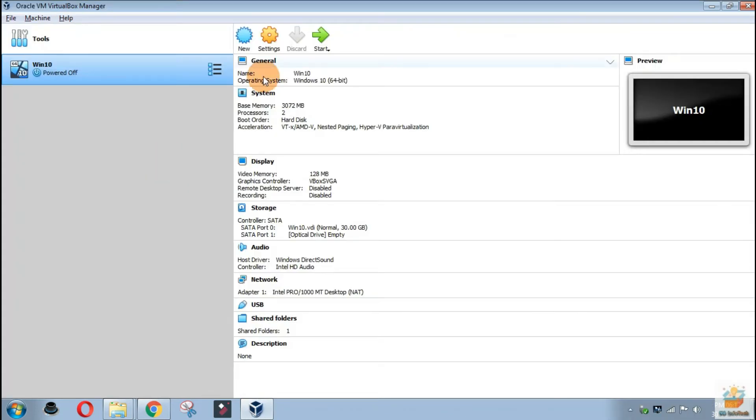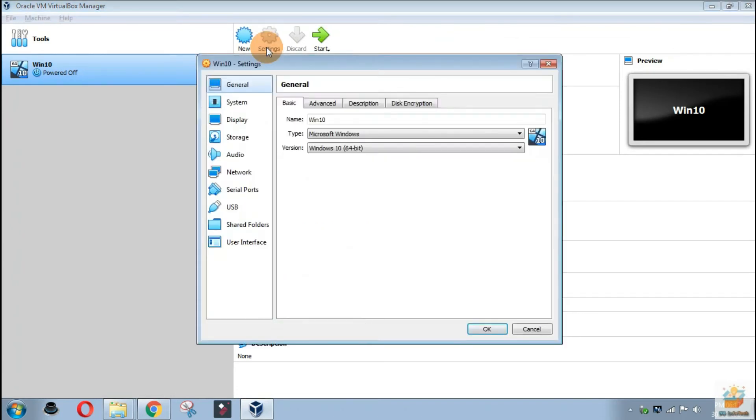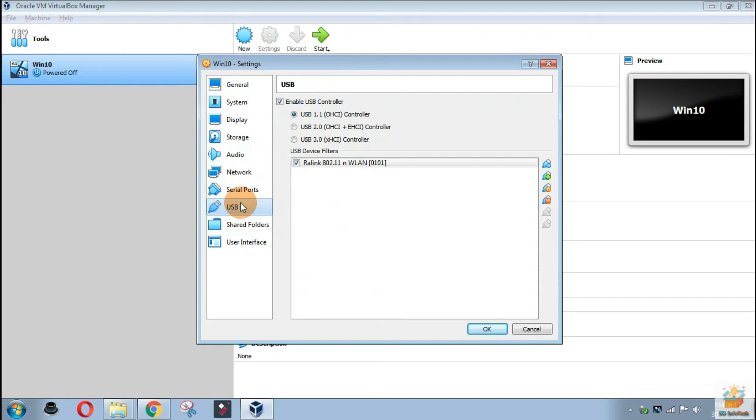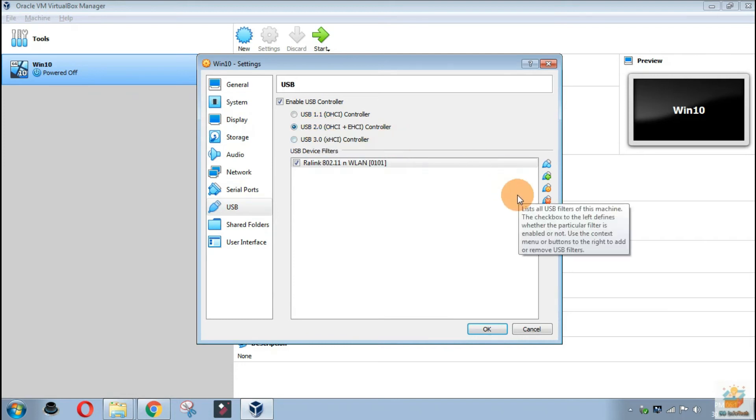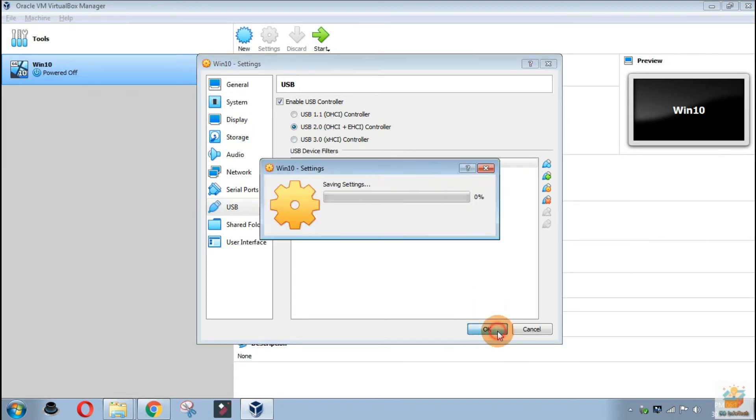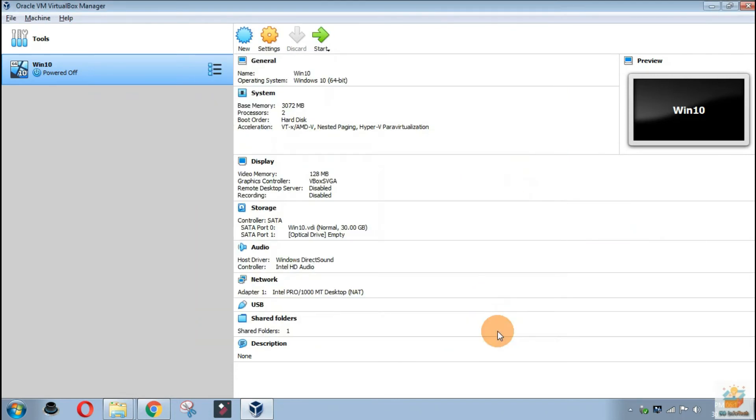Shut down the virtual machine and go back to the VirtualBox Manager. Click on Settings and then select the USB option. Here by default USB 1.1 is selected. Now select USB 2.0 and click on OK.